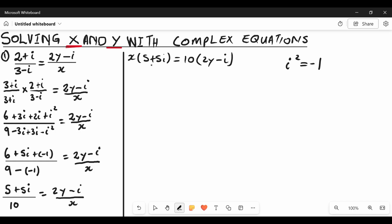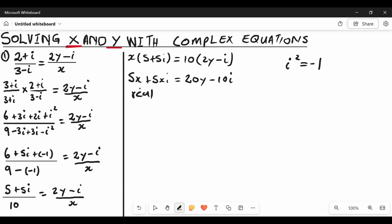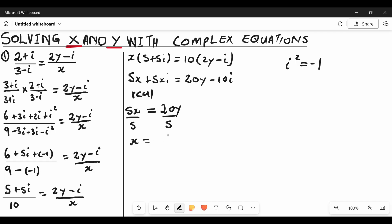Removing the brackets gives us 5X plus 5Xi equaling 20Y minus 10i. In order to group, we need no brackets, no fractions, and no like terms. Starting with real numbers: on the left hand side the real number is 5X, and on the right hand side it is 20Y. Dividing both sides by 5 gives X equals 4Y — this is equation number one.